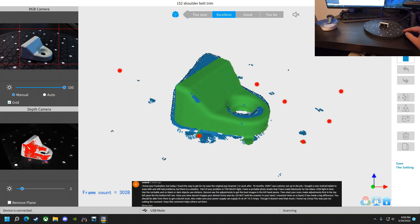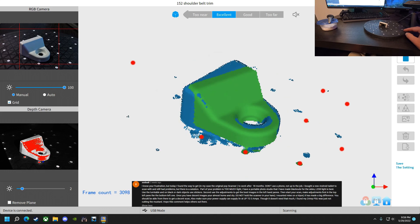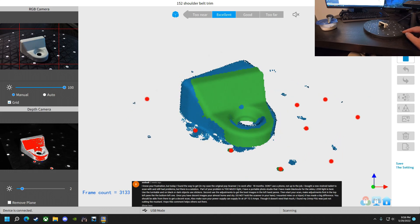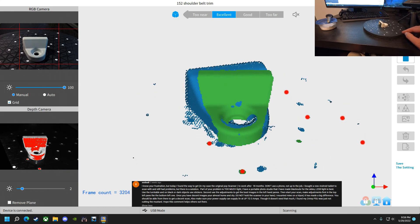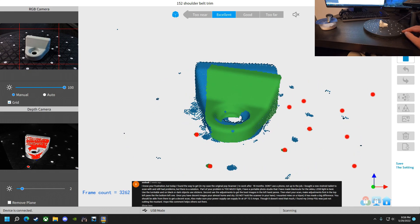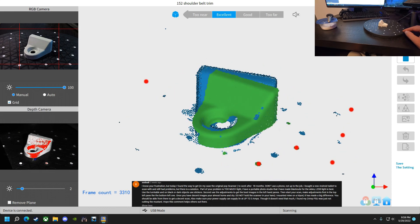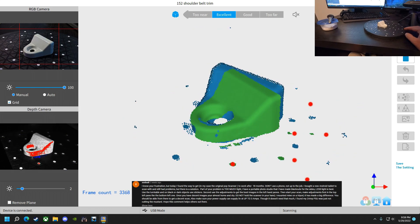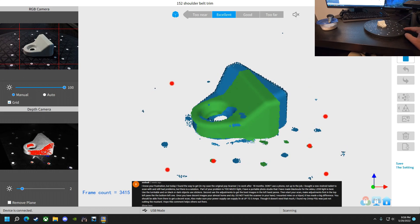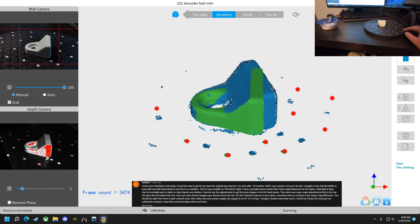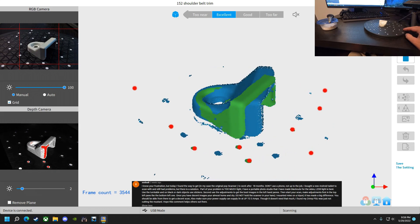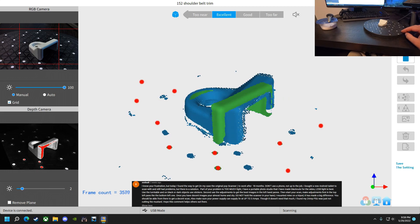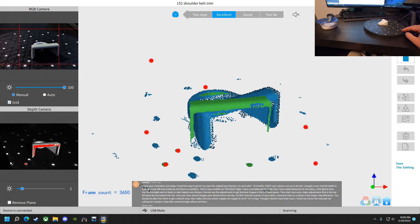Triple X Buddy says, I know your frustration, but today I found the way to get, in my case, the original Pop scanner to work after 18 months. Don't use a phone, it's not up to the job. I bought a new Android tablet to scan with. It still had problems, but there's a solution. Part of your problem is too much light. I have a portable photo studio that I've made blackouts for the sides. Less light is best. Use a turntable and on black or dark objects, use stickers. Second, use adjustments to get the best image in the left hand panes. Then start your scan. Make adjustments first in the top left pane, then the bottom left one. Once you have decent images, you're almost home and dry. Do not hold the scanner in your hand. I mounted mine on a tripod, it's made a big difference. You should be able to, from there, get a decent scan. Also, make sure your power supply can supply five volts up to three amps, though it doesn't need that much. I found my two amp PSU was just not cutting the mustard. Hope this comment helps others out there. Thank you very much.